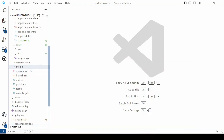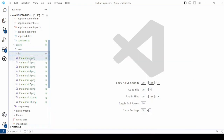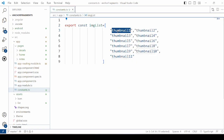Then in the assets, create the list of images called the thumbnails. Just add the names of the images here.